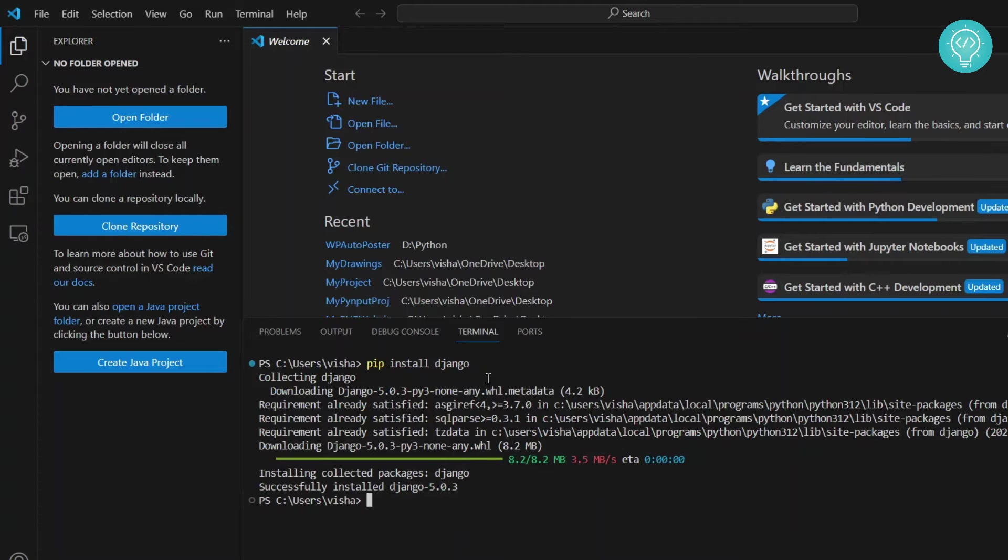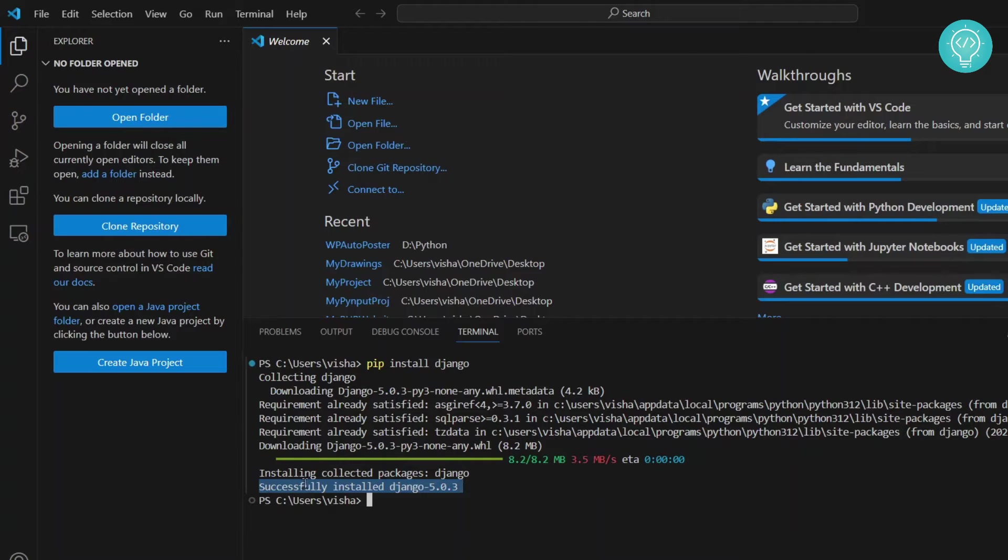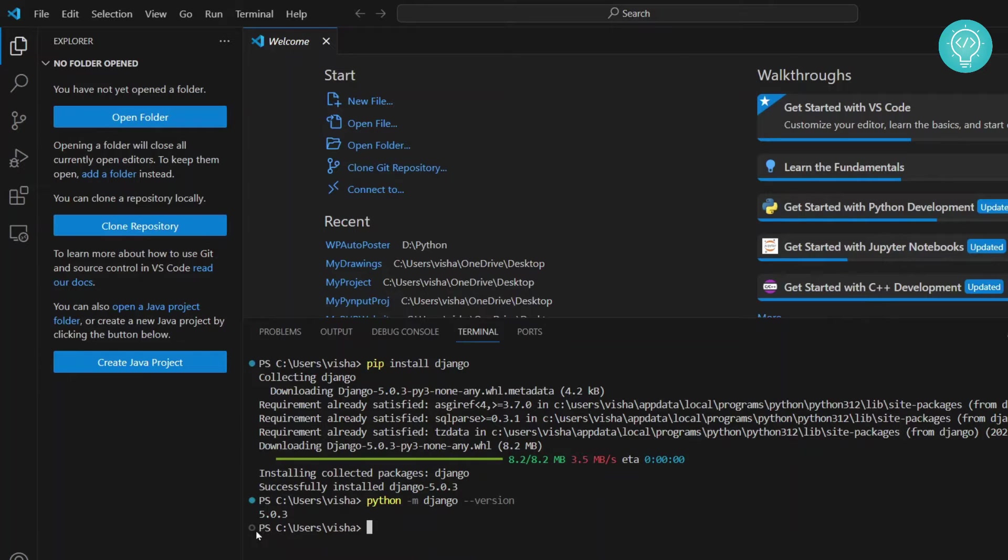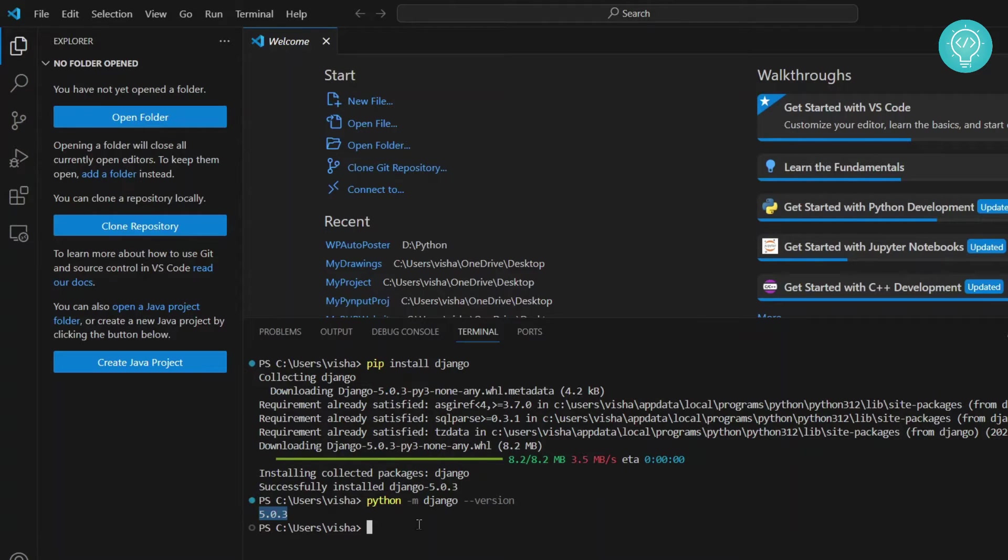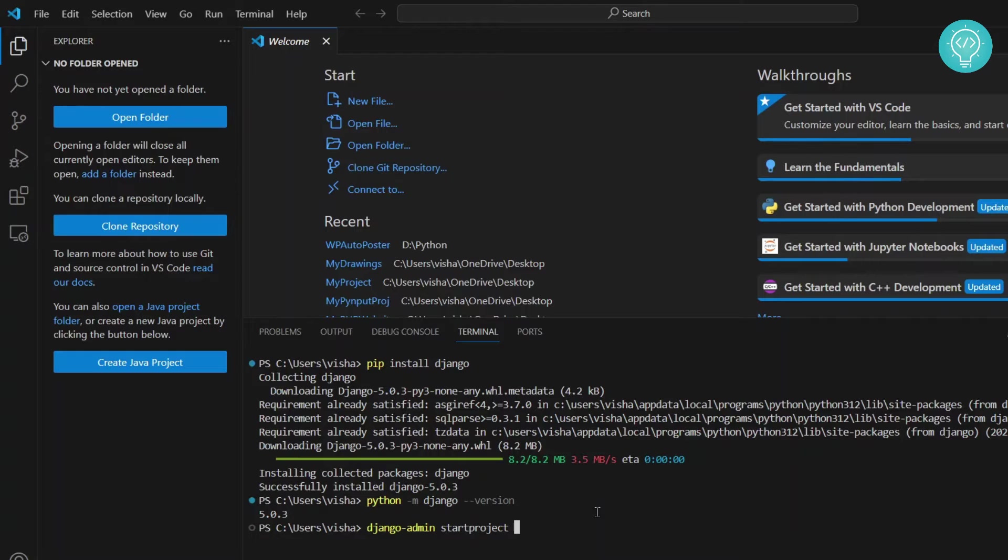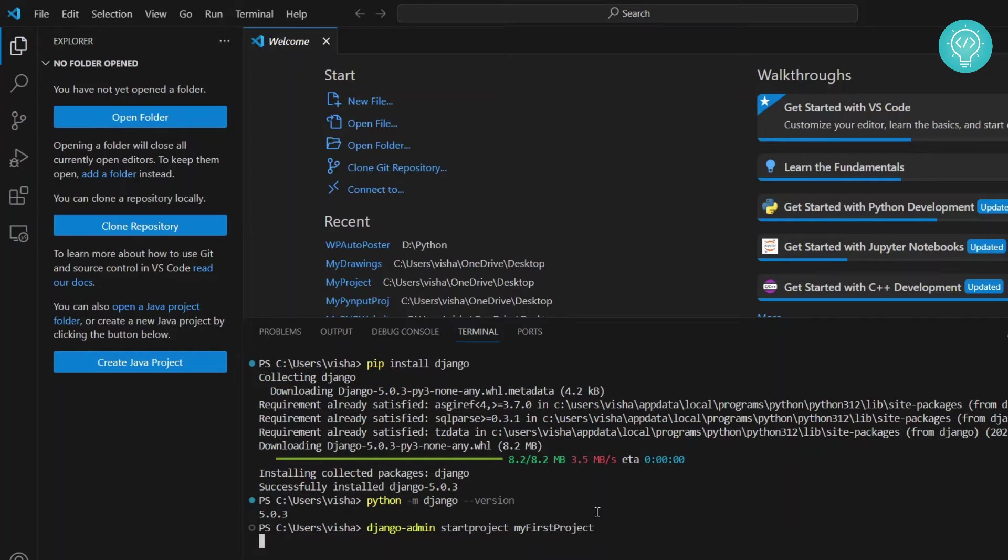After the installation is complete, you will see this message that says successfully installed Django 5.0.3. This is the version of Django. To make sure you have Django installed, you can enter this command: Python -m django --version. This will show you the version. Now to create your project, you can use django-admin startproject and then your project name. I'll name it my first project, hit enter, and your first project is now created.